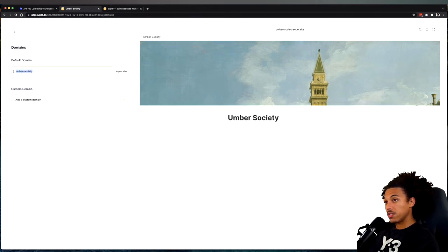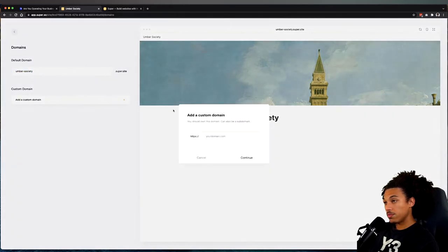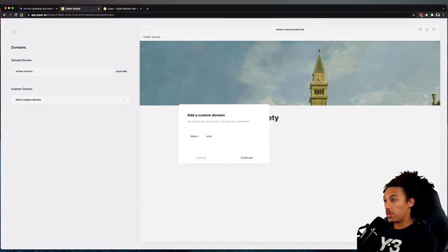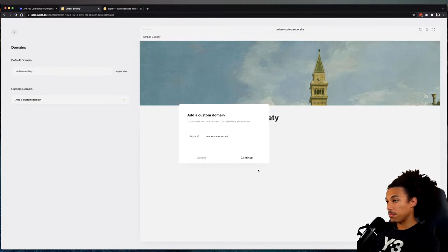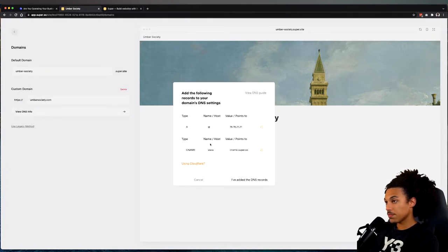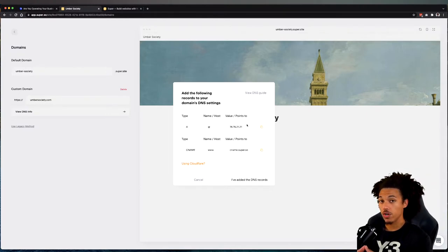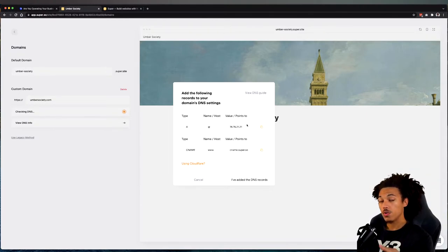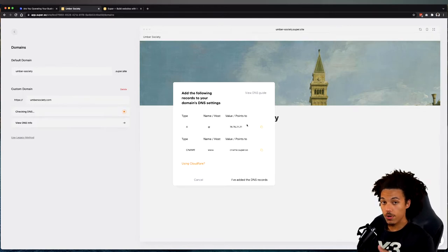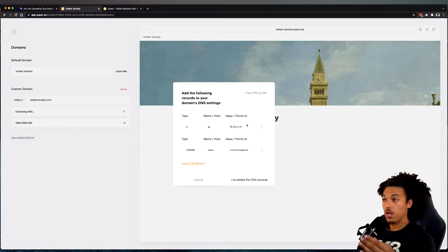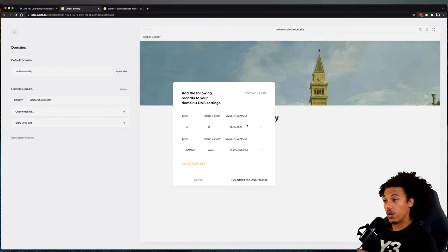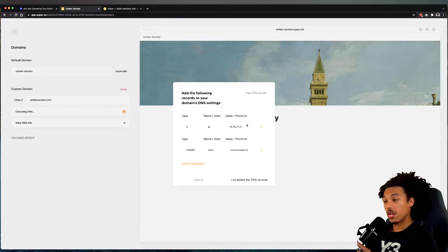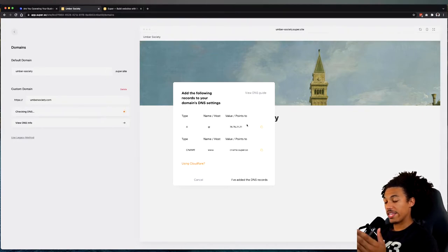Right now this is the default domain. I'm going to add a custom one, and the domain we have is umbersociety.com. I'm going to hit continue, and it's going to give you some instructions. What you have to do, regardless of who is hosting your domain or where you bought the domain from, is change the DNS settings of that host to point to these two types. Basically what this does is...